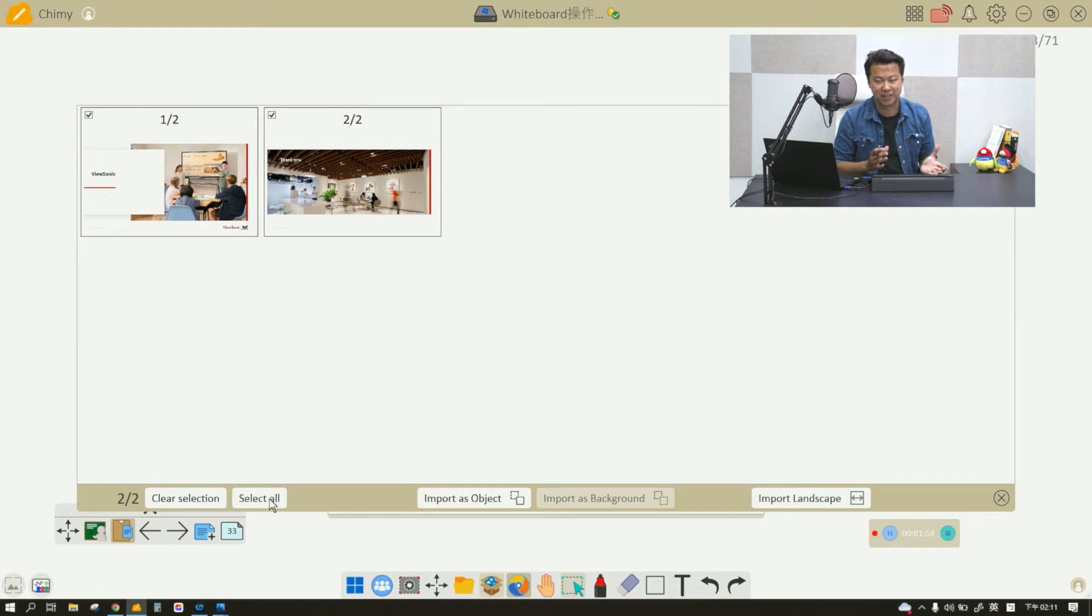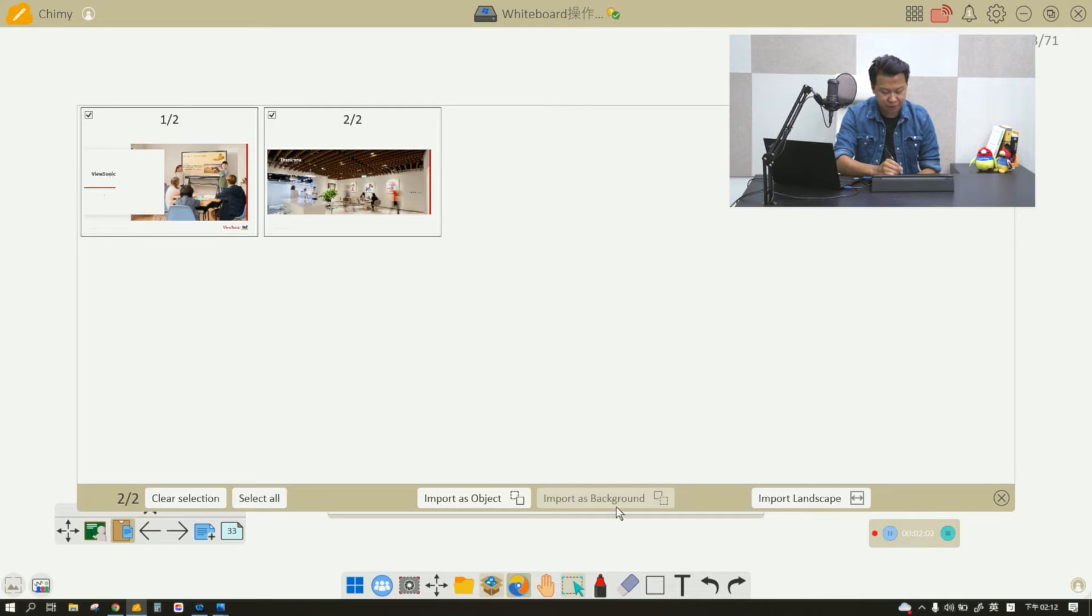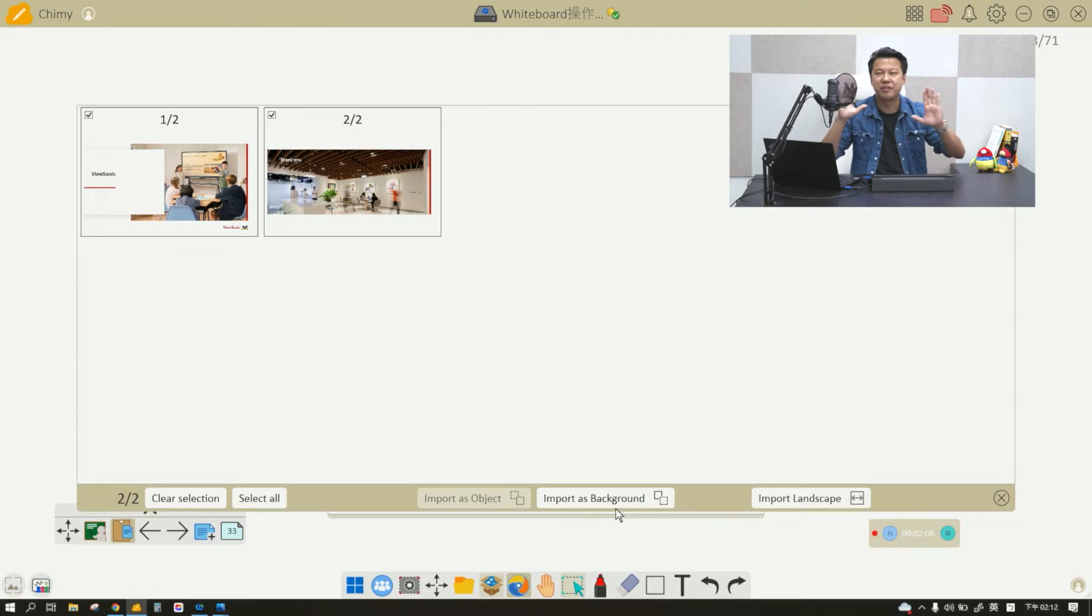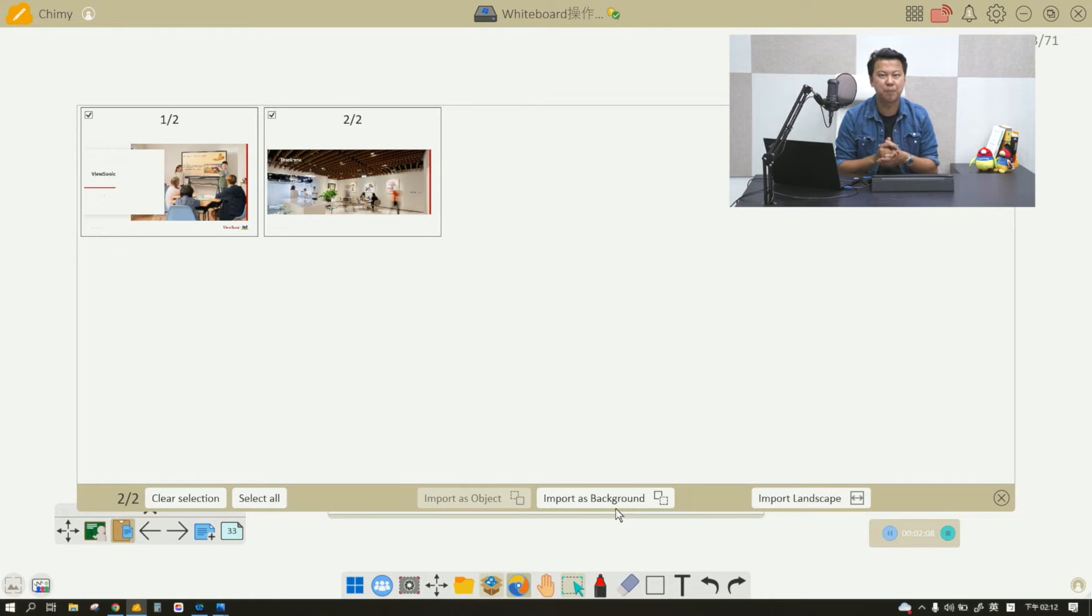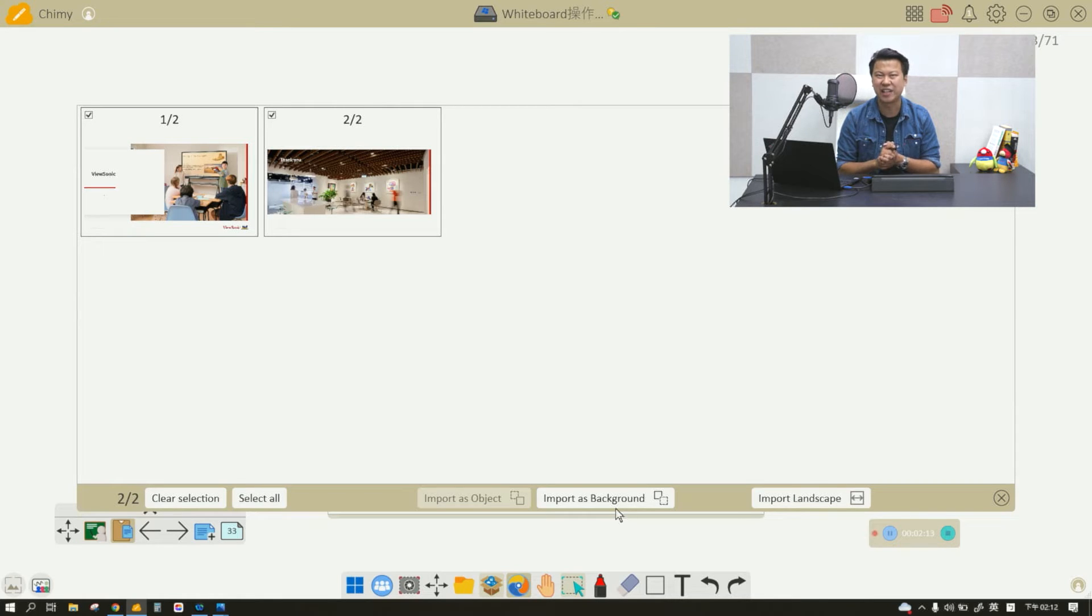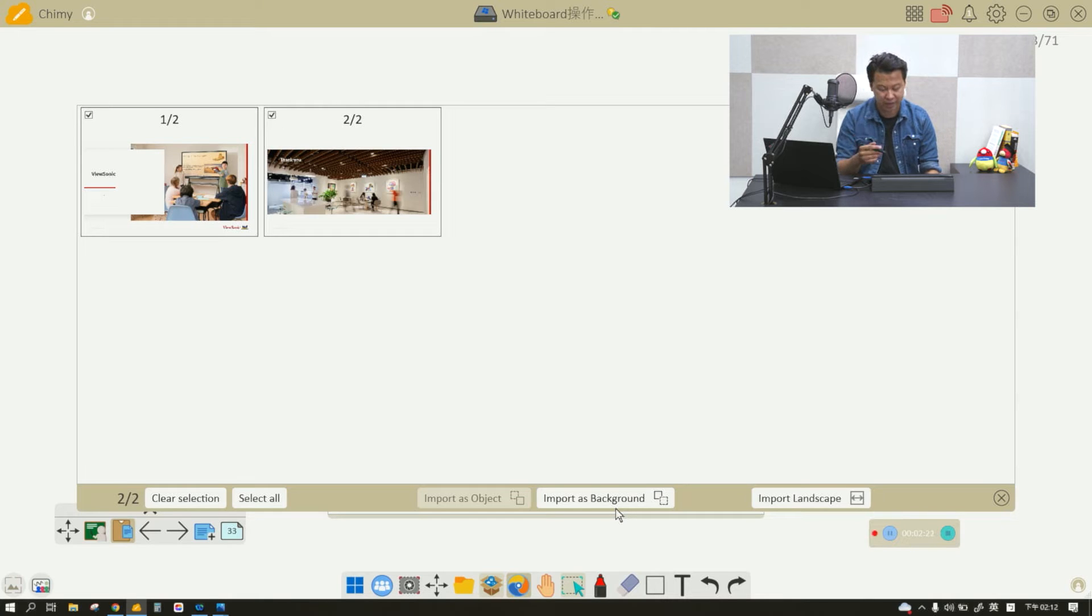As an object, you can make changes to the picture. If you import it as a background, it's going to be a background and there's nothing you can do to change it. But again, it's very stable if you're not editing anything on it. So I will show you how to import it and how it looks when I import it as a background.